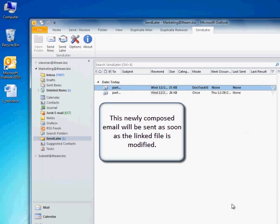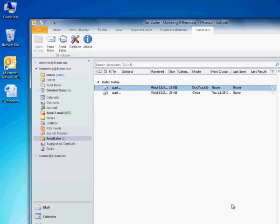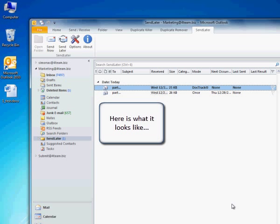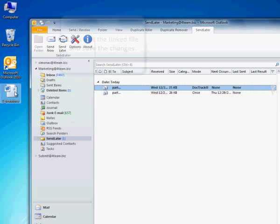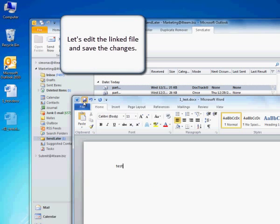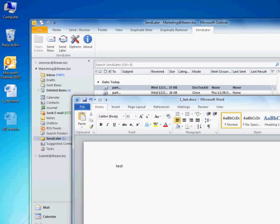This newly composed email will be sent as soon as the linked file is modified. Here is what it looks like. Let's edit the linked file and save the changes.